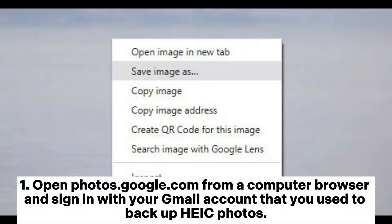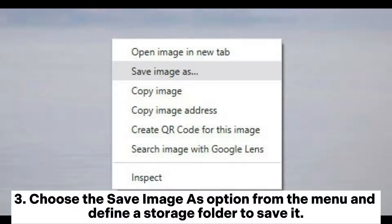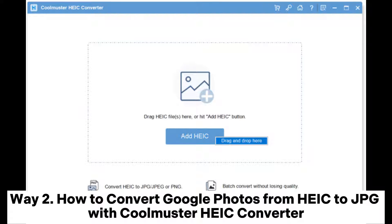Open photos.google.com from a computer browser and sign in with your Gmail account that you use to backup HEIC photos. Click the HEIC photo you wish to download and right-click the full preview picture. Choose the 'Save image as' option from the menu and define a storage folder to save it. Once done, it will download the chosen HEIC image in JPG format on your computer.